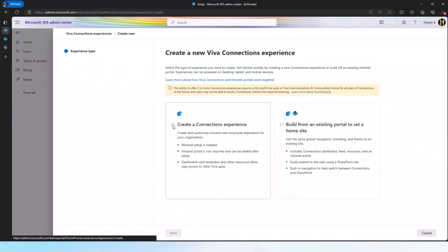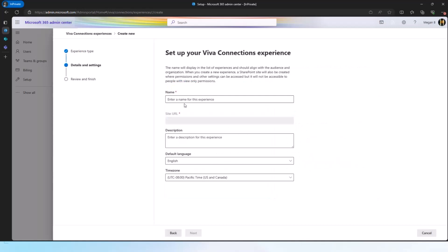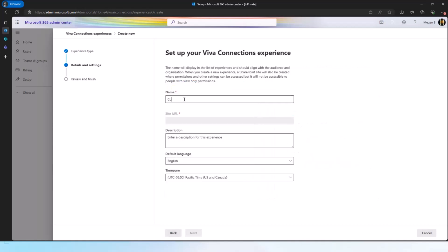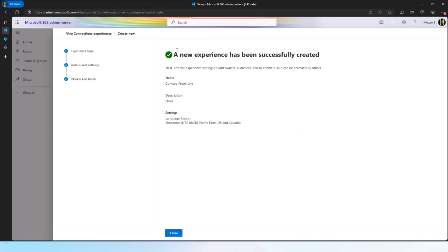So I'll choose this one because I want to create, let's say, a frontline specific experience. And I only want that to be available on mobile anyway. So I don't need the full site home site functionality. So I select this and then here I can give it a name. So let's say I want to just call it Contoso Frontline. It does a quick check. It gives me a summary. And that's it.